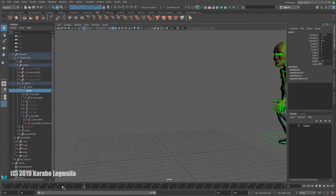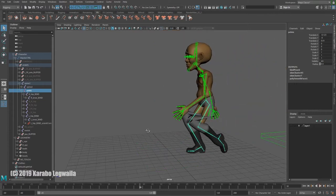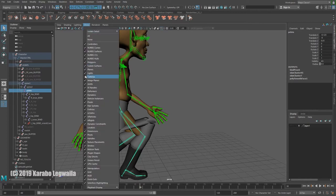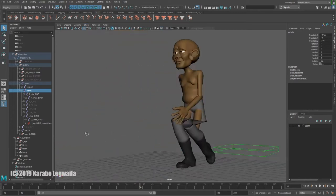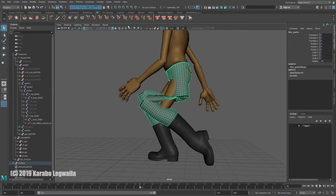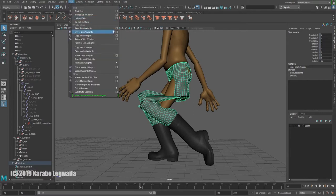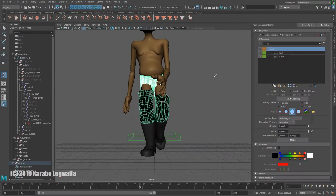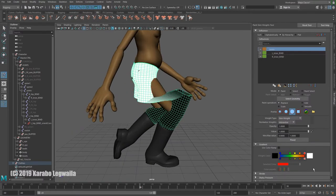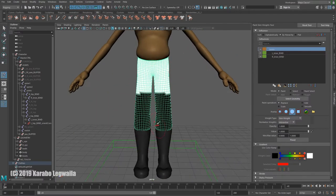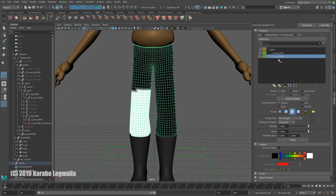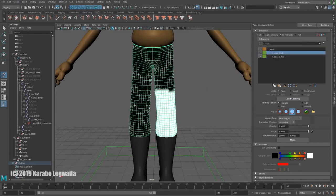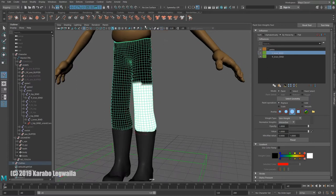It looks pretty bad, but that's what we want. If we go to Paint Skin Weights, you'll see that my pelvis has that influence, my right knee has that influence, and my left knee has that influence. There is no blending between the different zones — each vertex is 100% on one of those joints. That's how I want it.